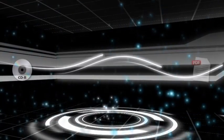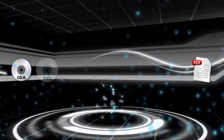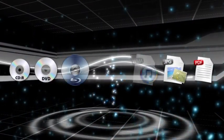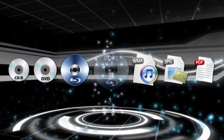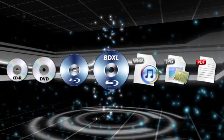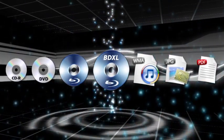Every day we encounter different disks and different file formats. How about that one software that will take care of all your burning needs?